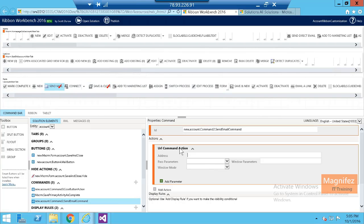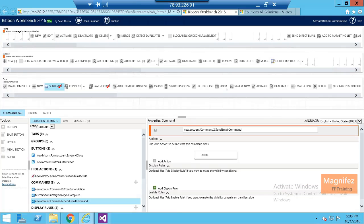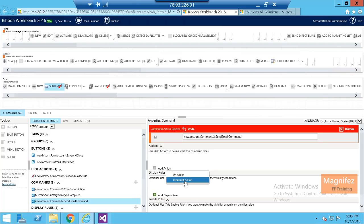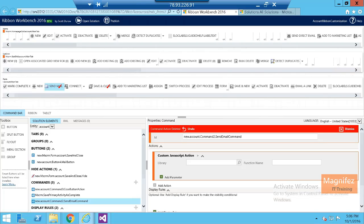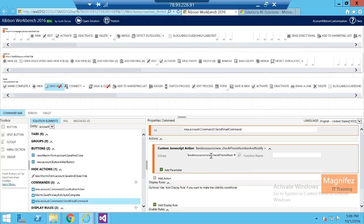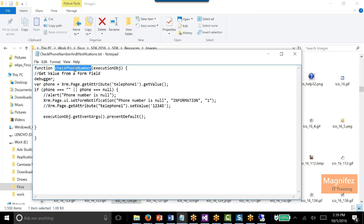I am going to add a JavaScript action. JavaScript action where I need to mention the name of my JavaScript library. This is the one. This is my JavaScript function, and I need to mention the name of the method also.